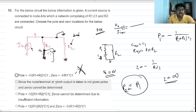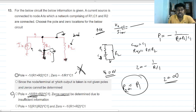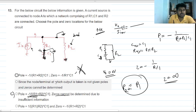Looking at the options, the answer will be option C. Whether we take the output from here or from here, the pole location is the same and can be determined. However, the zero location cannot be determined due to insufficient information — specifically, the output node is not given. So option C is the correct answer.